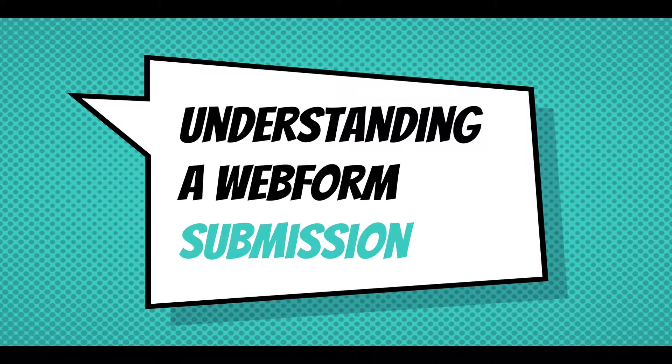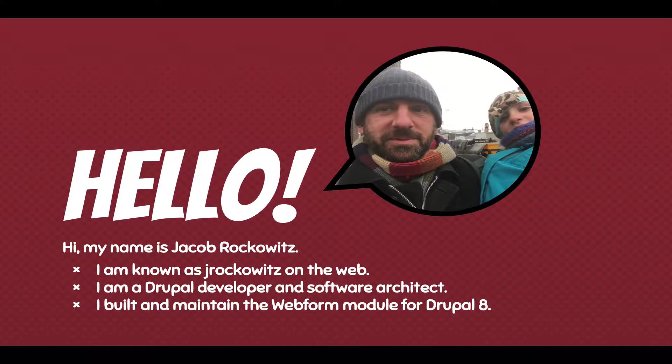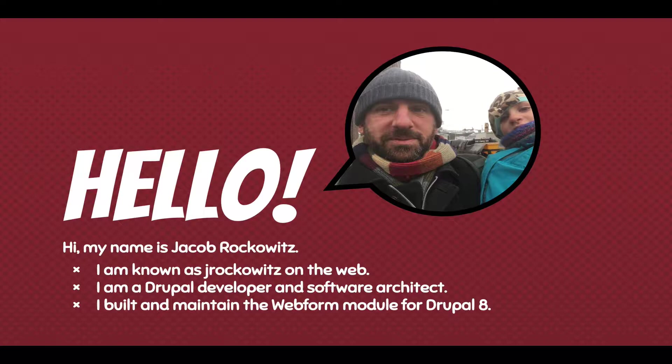Hi, this screencast is about understanding a web form submission. My name is Jacob Rockwitz. I'm known as Jay Rockwitz on the web. I'm a Drupal developer and software architect. I built and maintain the web form module for Drupal 8.